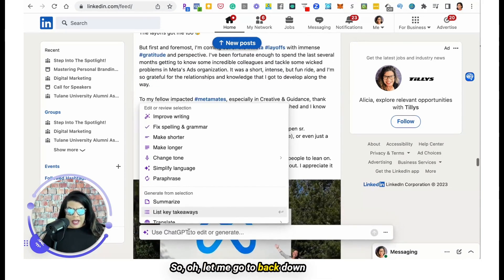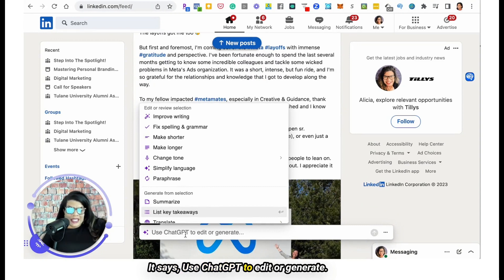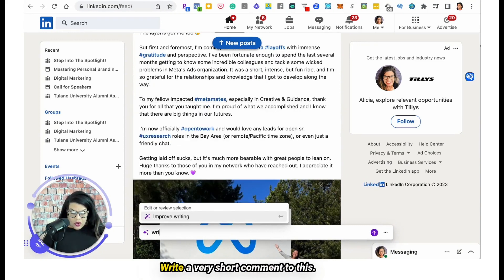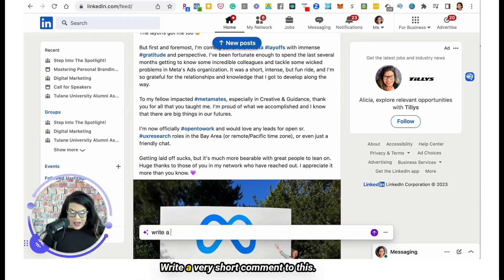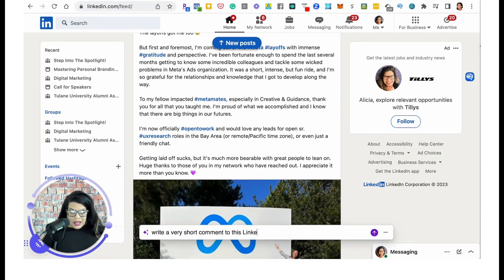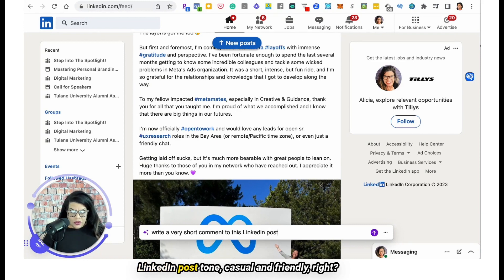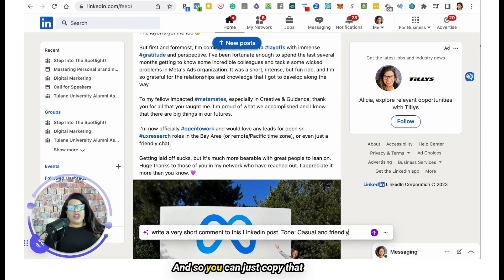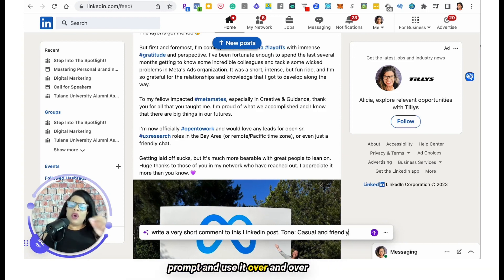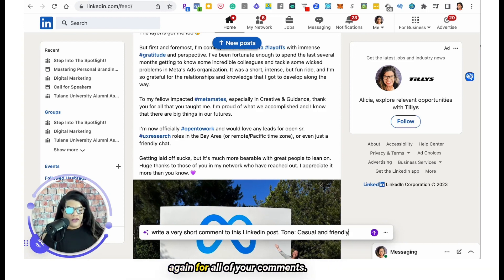Let me go back down so you guys can see it. It says 'Use ChatGPT to edit or generate.' Write a very short comment to this LinkedIn post, tone: casual and friendly. You can just copy that prompt and use it over and over again for all of your comments.